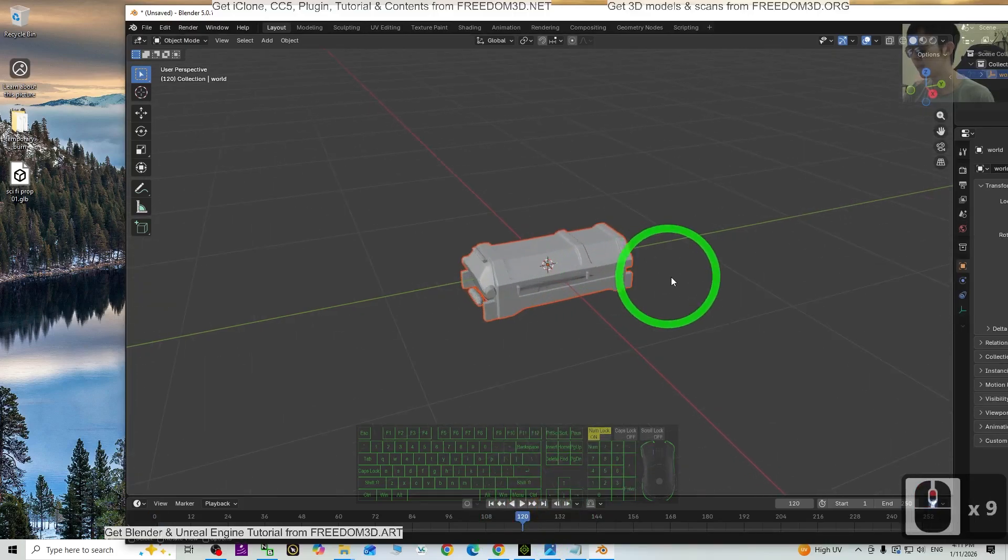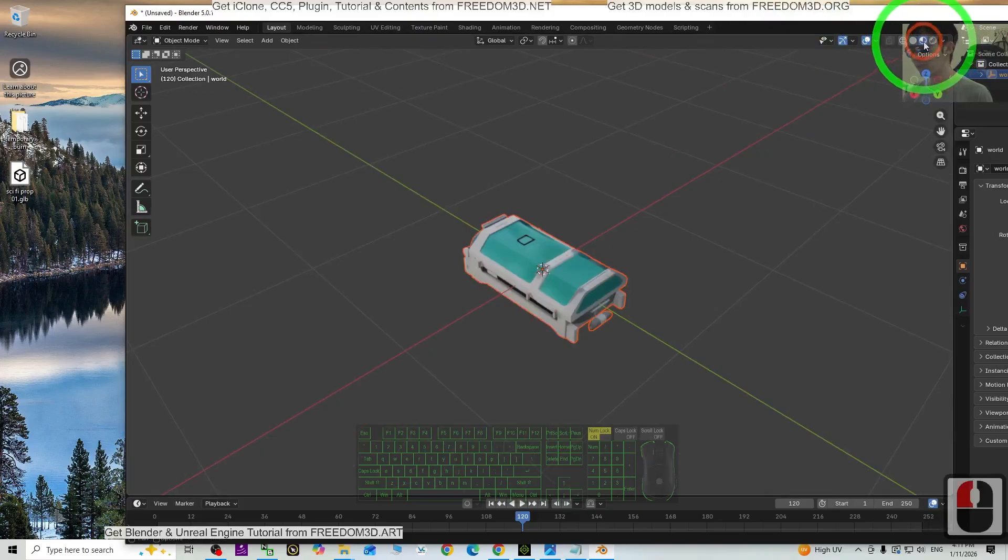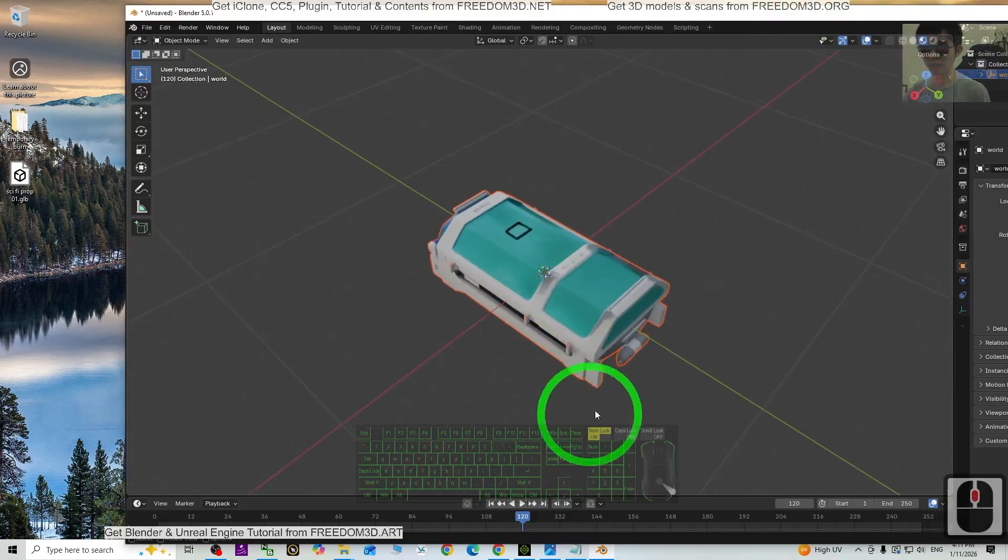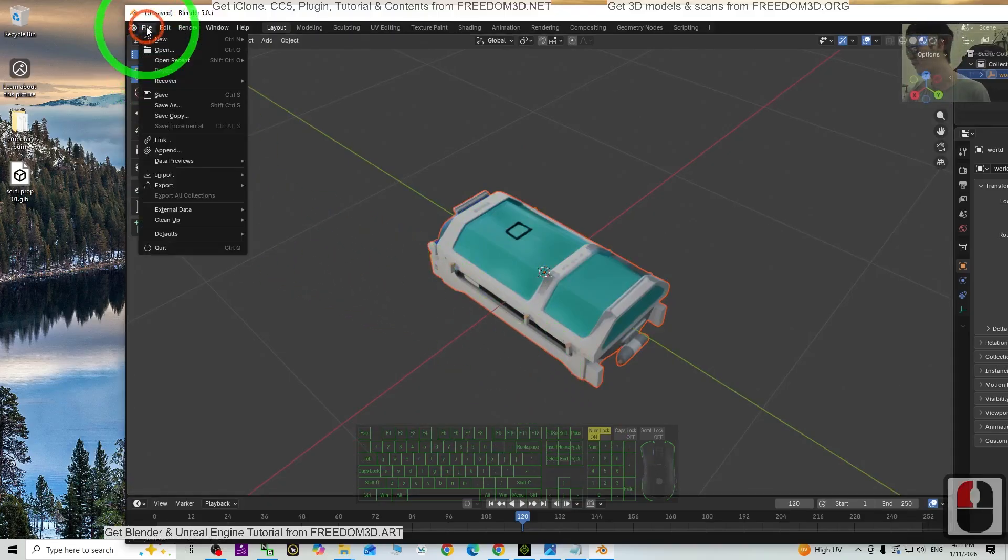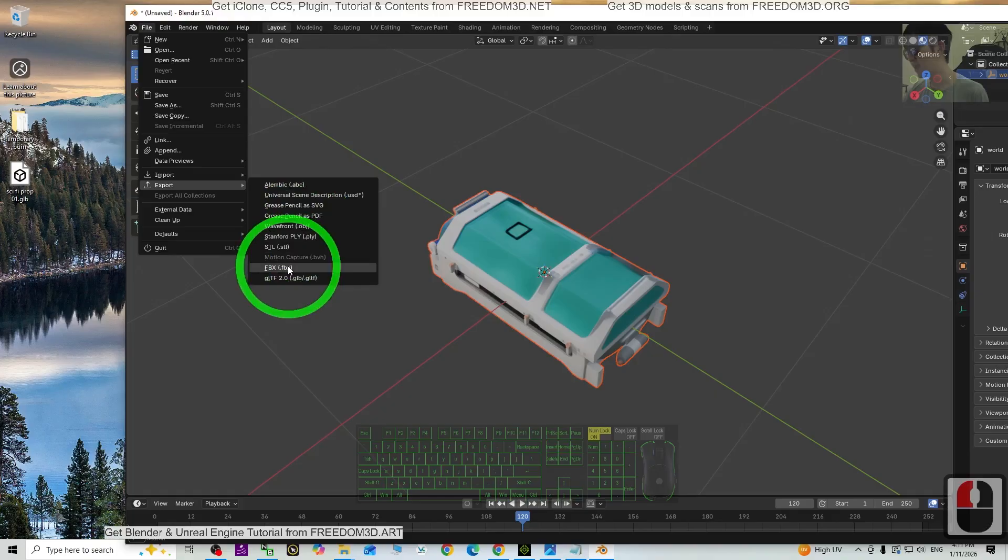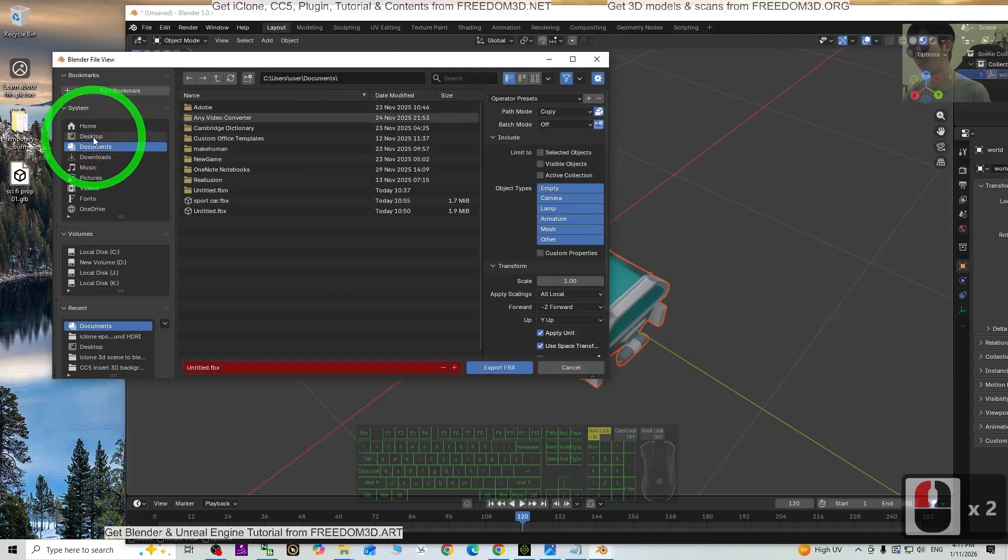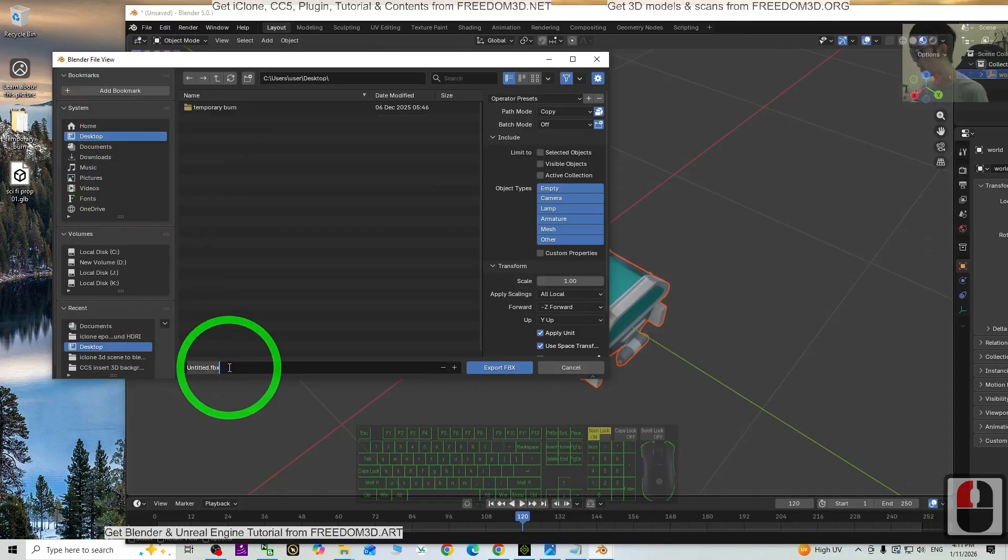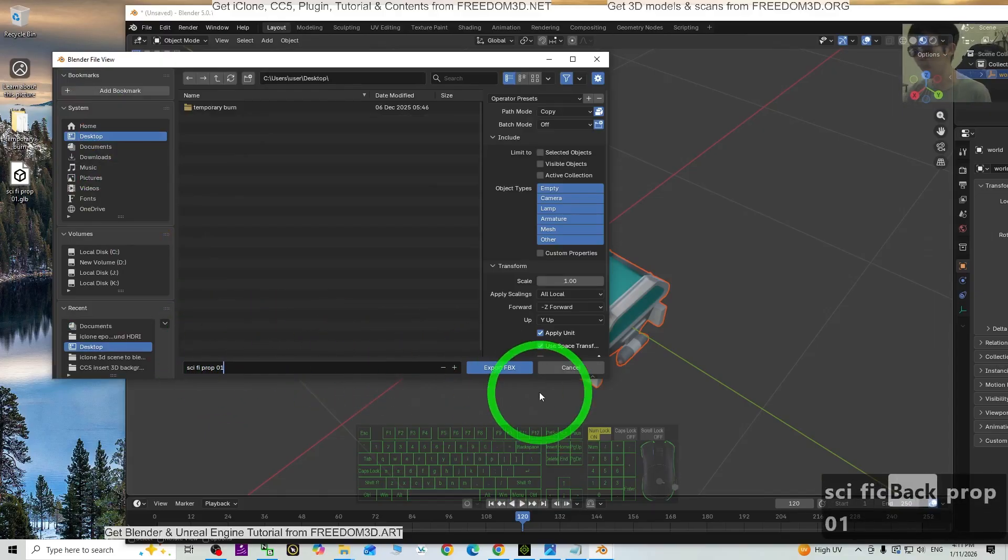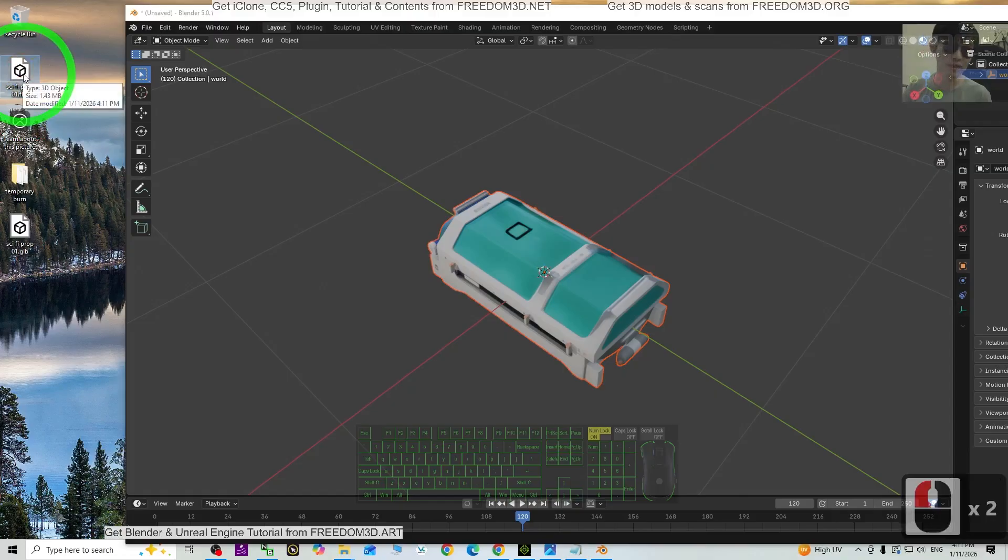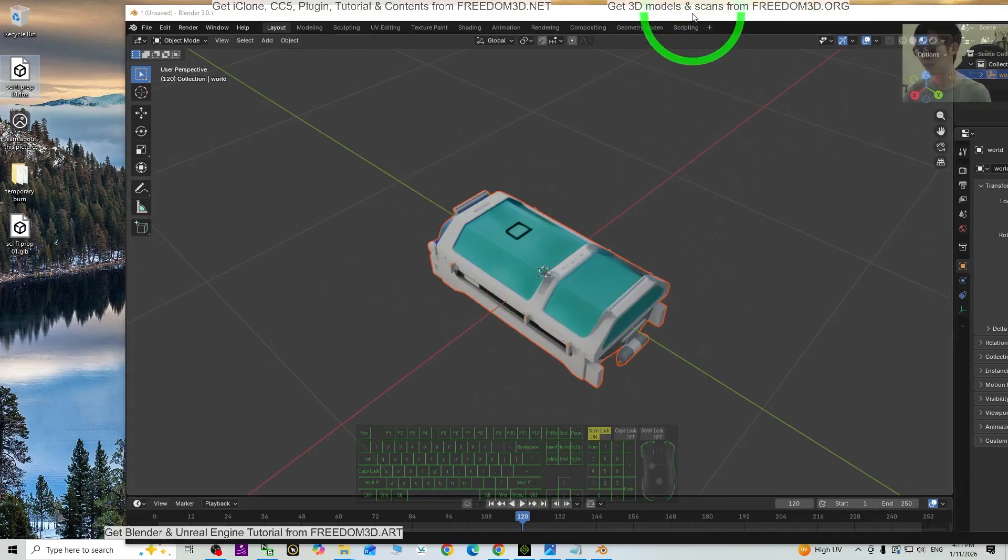So now it is already inside here, just check the texture, done. Next, we are going to export it as the FBX file. File, Export as FBX file. The path mode, just choose Copy. As a demo, I'm going to export it on my desktop as well. Name this as science fiction prop 01, I click Export FBX. And something I want to remind you, the FBX file that you exported is without the texture, and later I'm going to show you how to export the texture as well.